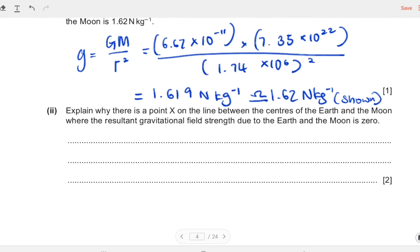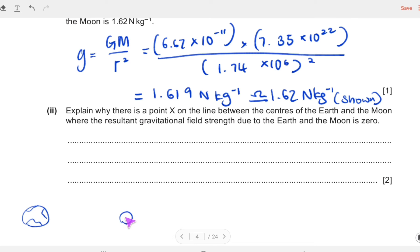The next question asks: explain why there is a point X on the line between the centers of the Earth and the Moon where the resultant gravitational field strength is zero. Think about it visually: the Earth is here, the Moon is smaller over there. The Moon pulls you towards it, and the Earth pulls you towards it. At a certain point their forces balance out. Gravitational forces are always attractive, so the Earth and Moon exert forces in opposite directions, and at point X they cancel out because they are of equal magnitude.